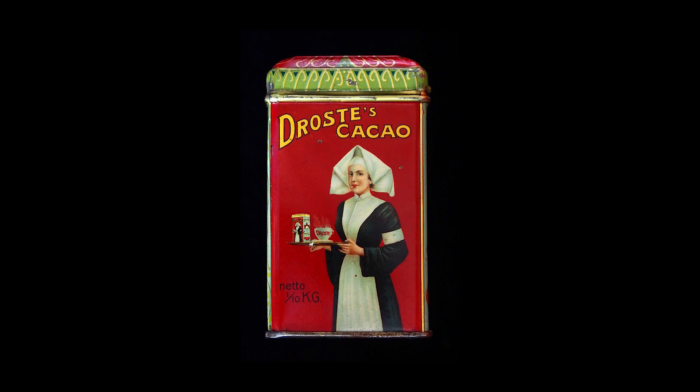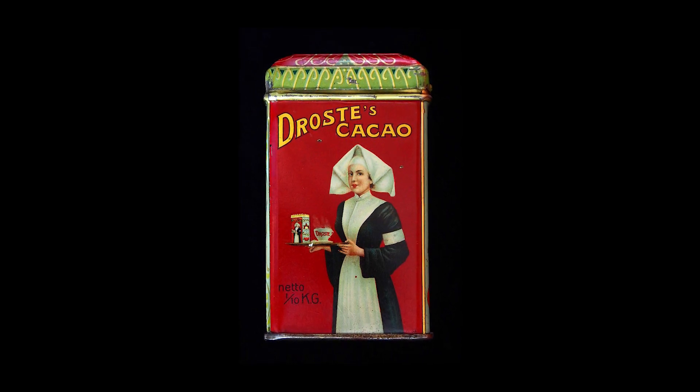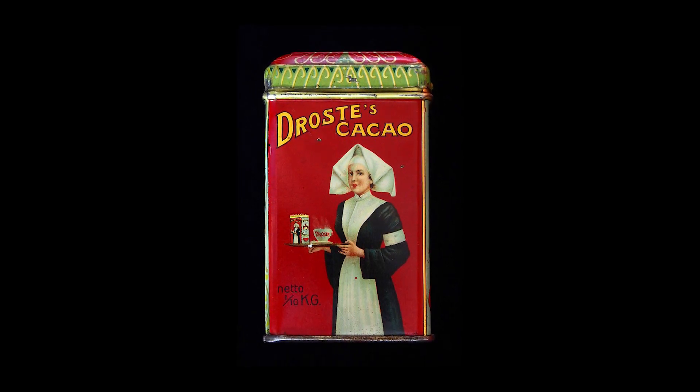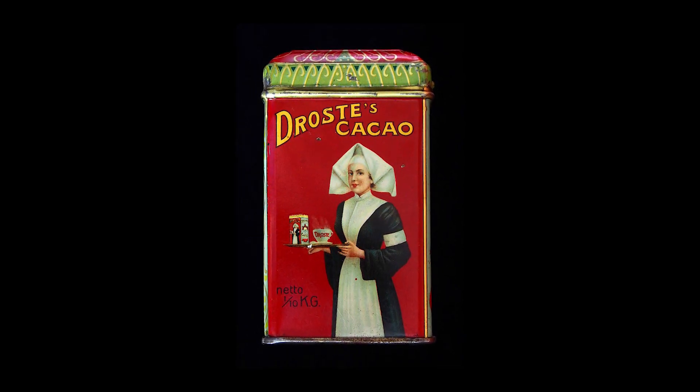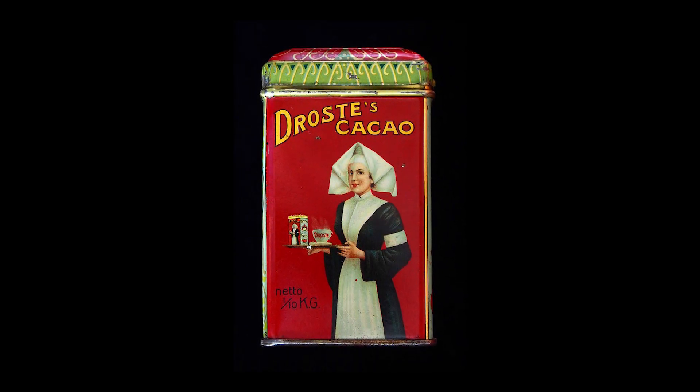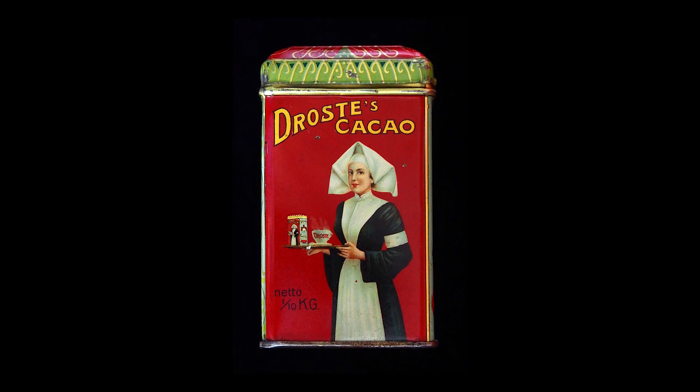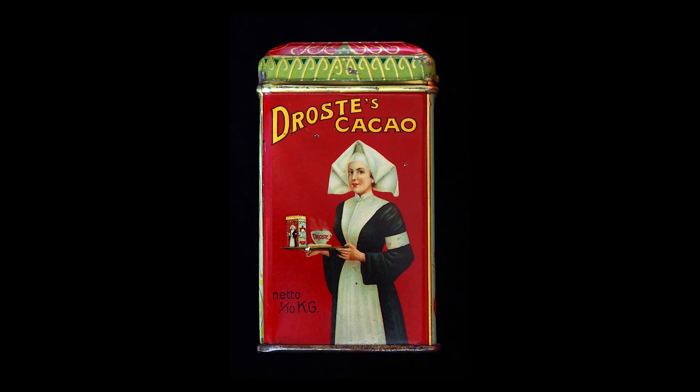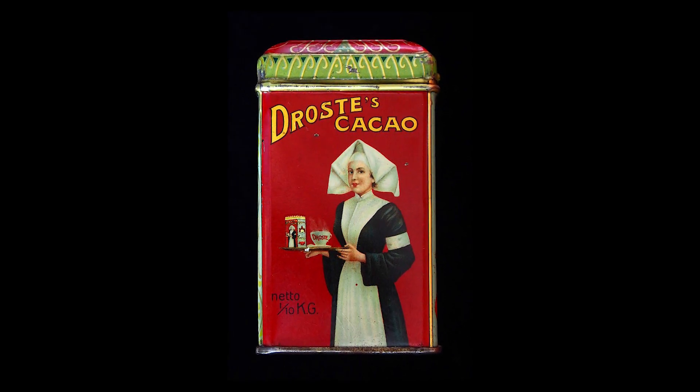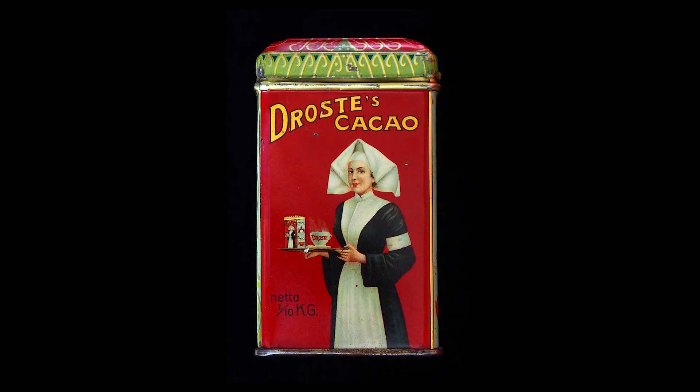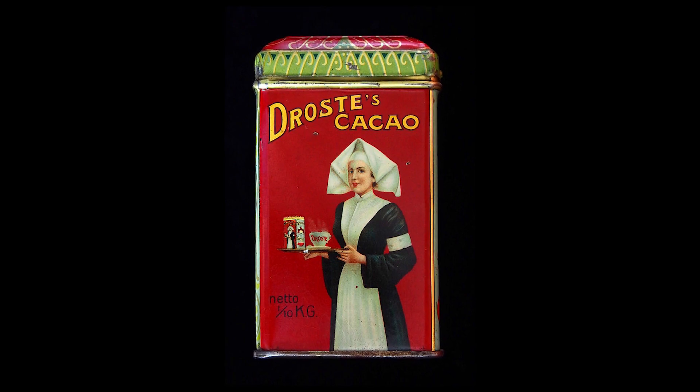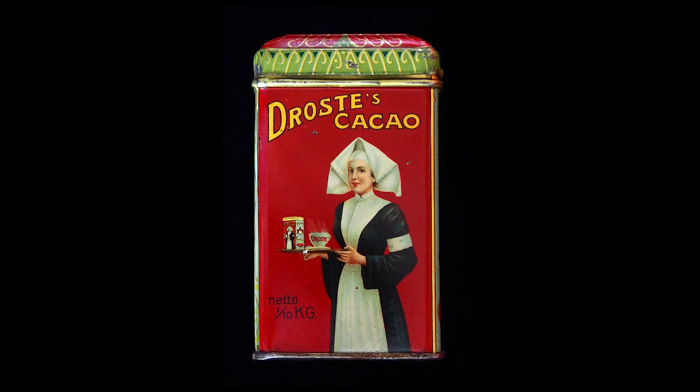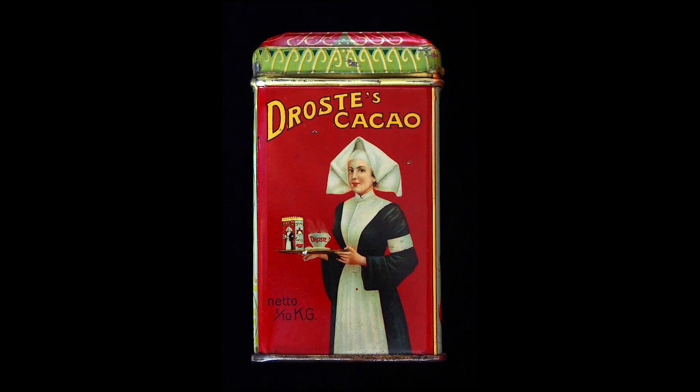Now where did this first come about? The effect is named for a Dutch brand of cocoa with an image designed by Jane Masset in 1904 which has since been used in packaging a variety of different products.